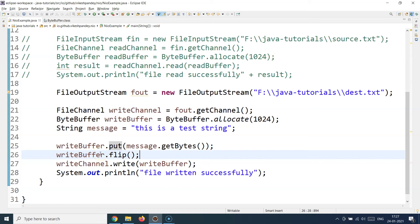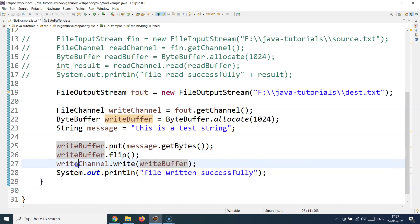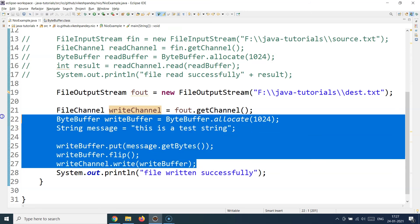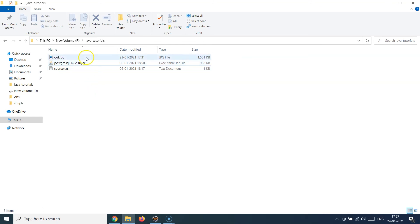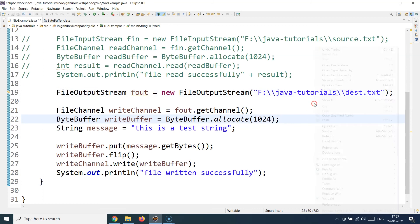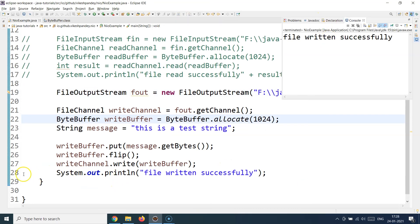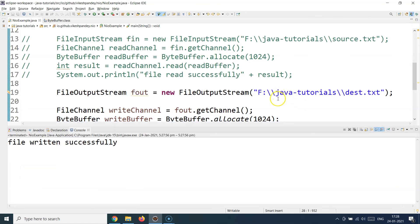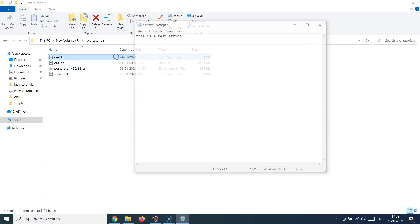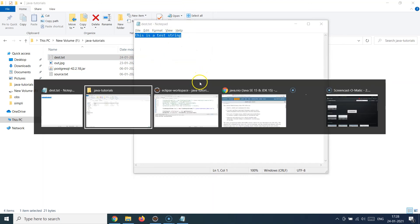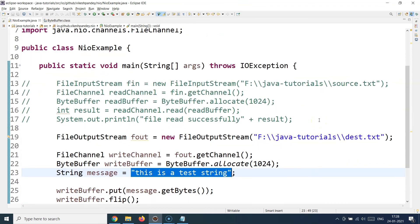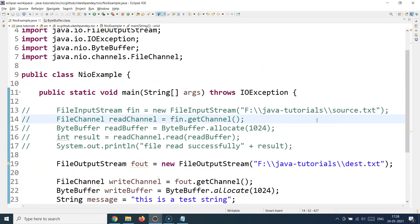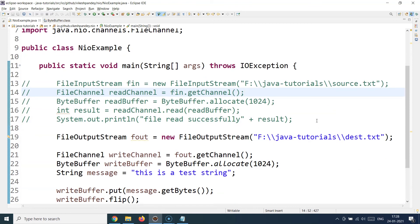Once the buffer has completed its write operation, I call flip so the index goes back to the initial position and the buffer can be written successfully to the channel. Then I write the buffer to the channel. Currently there is no test.txt in the directory — only three files. I run the program and it says 'file written successfully.' A test.txt file of 1KB appears in the directory, and opening it shows the same test string I supplied — confirming NIO packages can be used for file reading and writing with maximum performance.